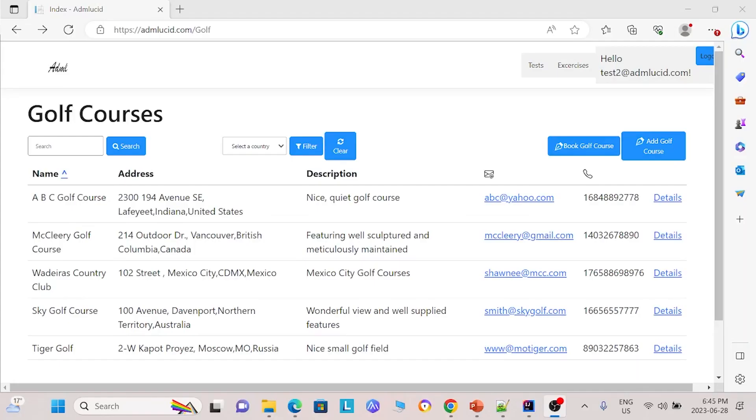In our next few videos we will show you how to design your own web testing project. Here I have the website that we want to test.